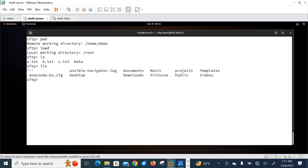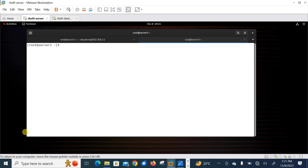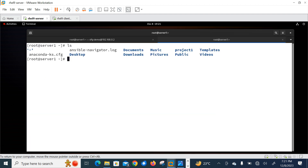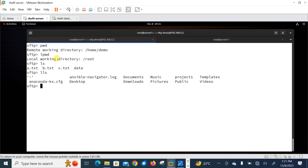Similarly, we can list files locally as well as remotely. Running 'ls' shows the remote files — a.txt, b.txt, c.txt, and the data directory under /home/demo. Running 'lls' shows the local file system — anaconda, civil navigator, Documents, Downloads, etc. I can confirm these are the local files available on server1's root home directory.